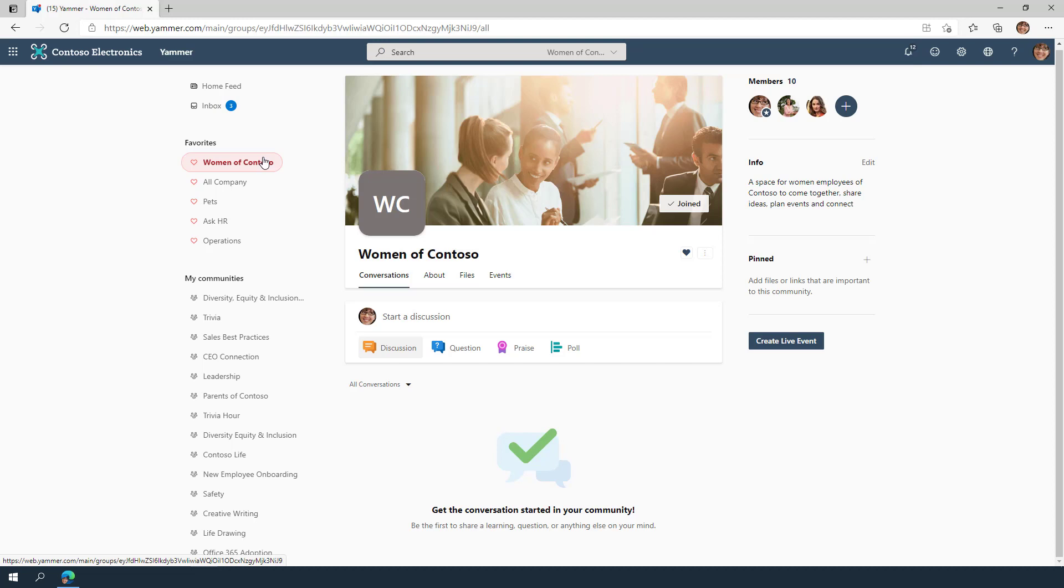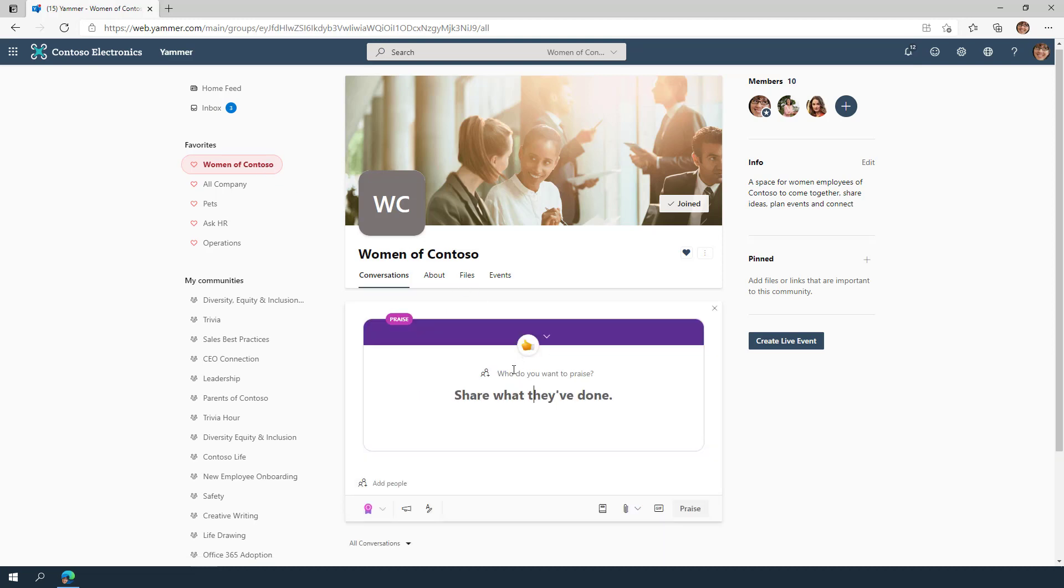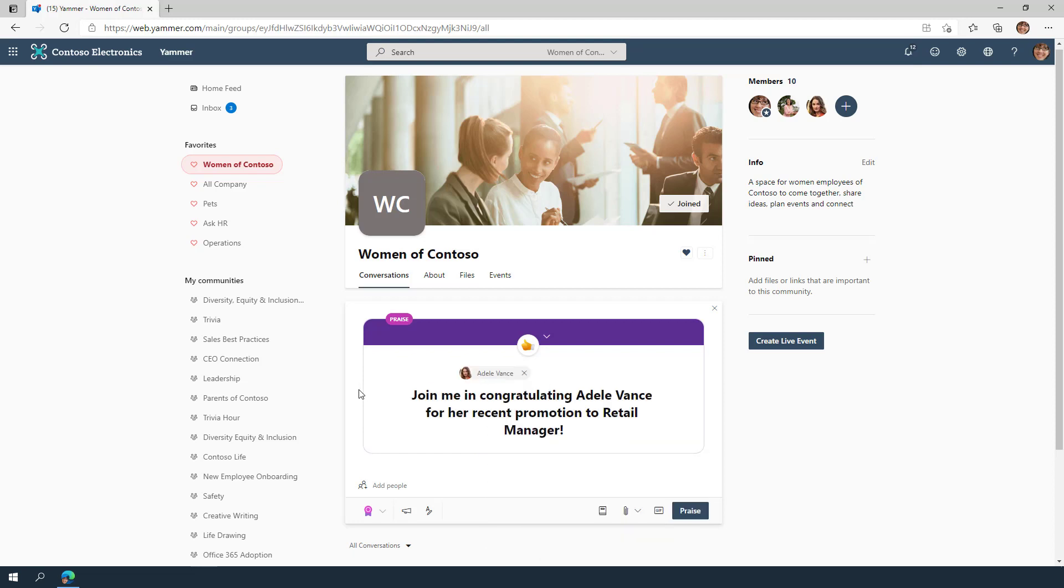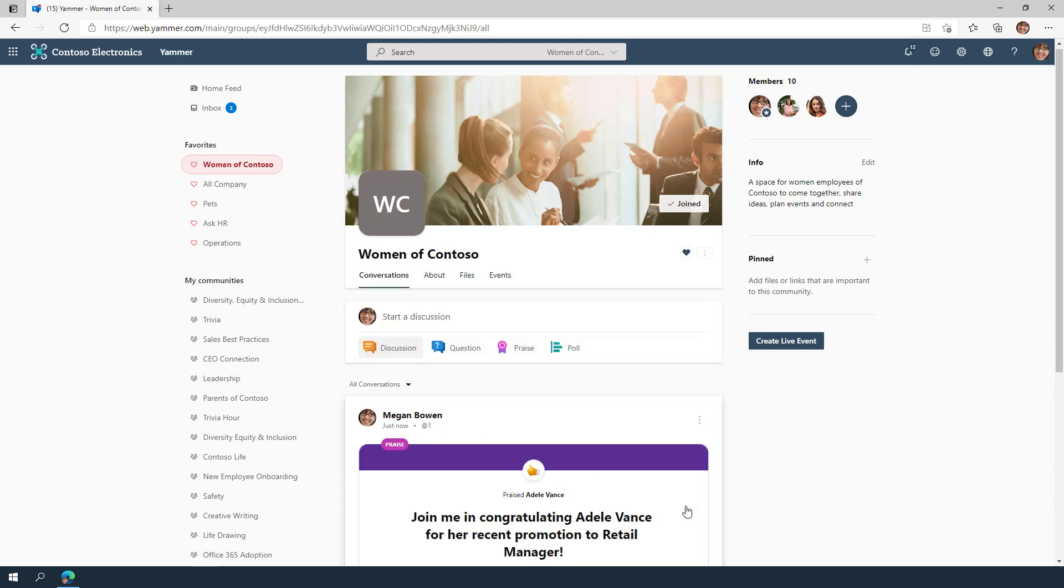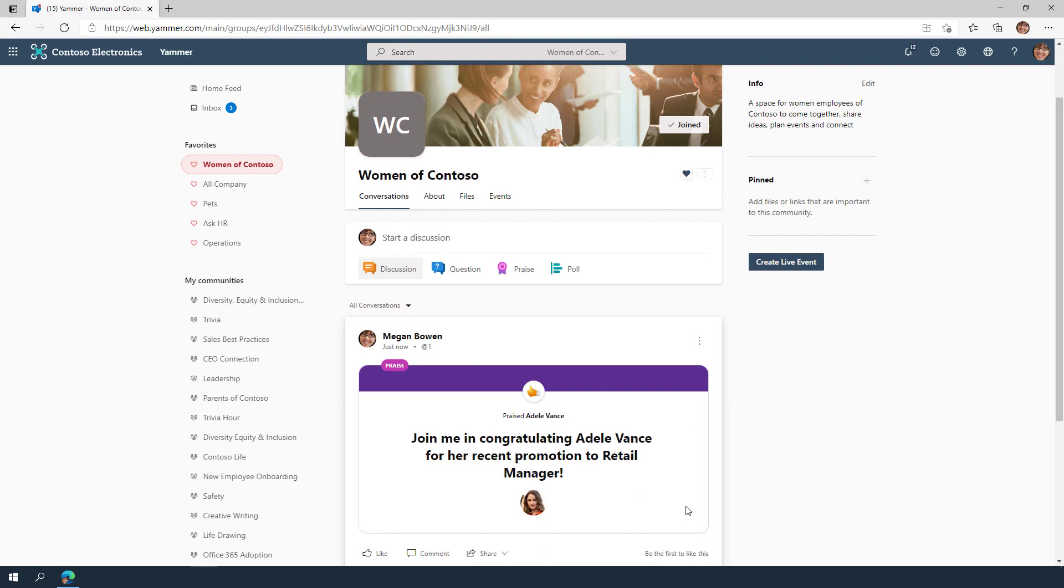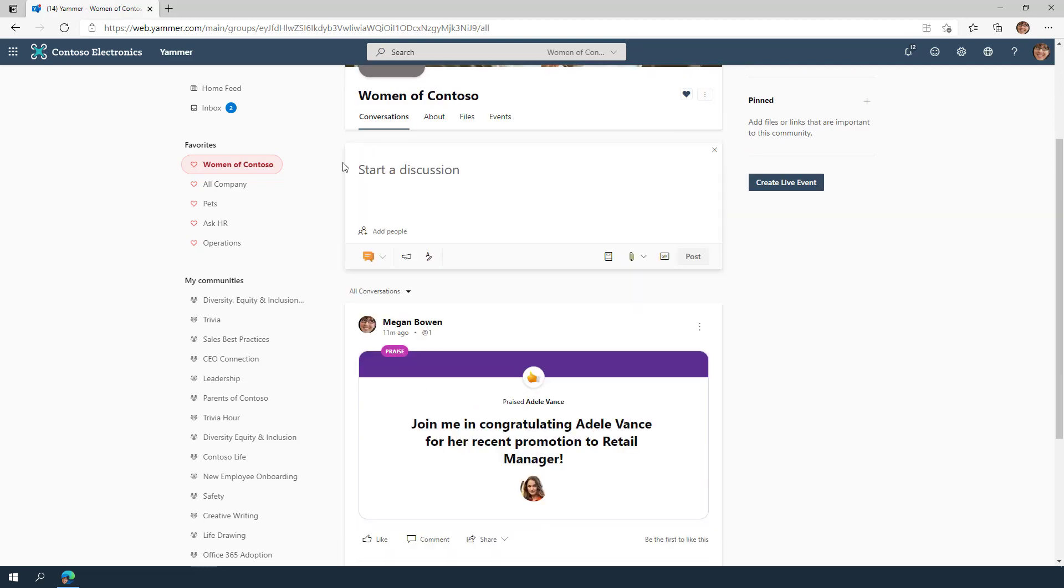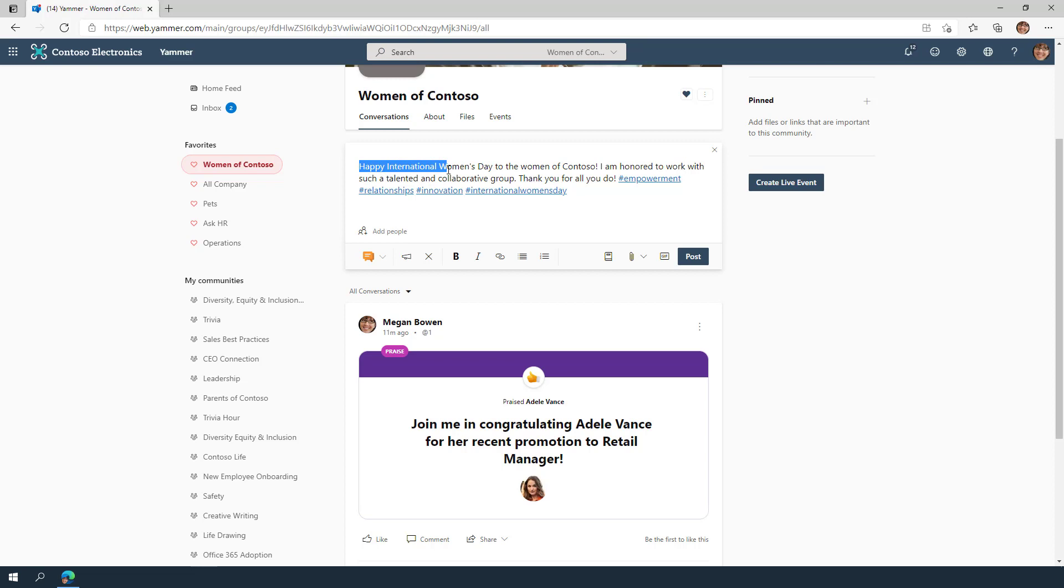Conversations are the building blocks of your communities. You can start a conversation, ask a question, post a poll, or praise a coworker. You can add rich text, links, files, images, or a GIF to your message.